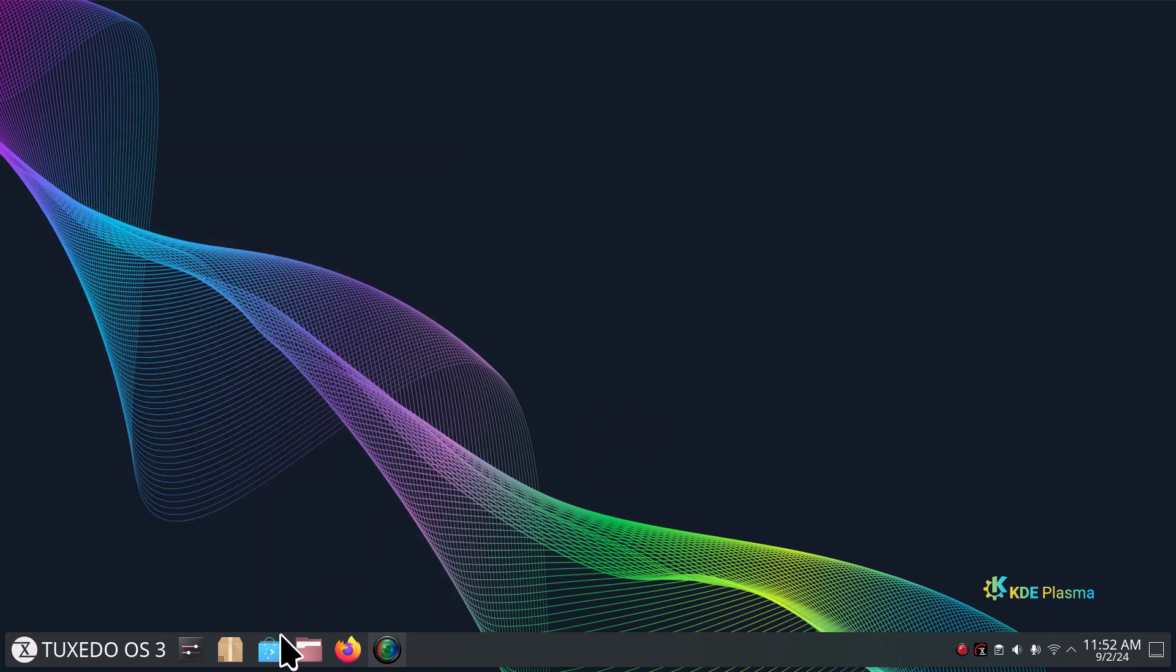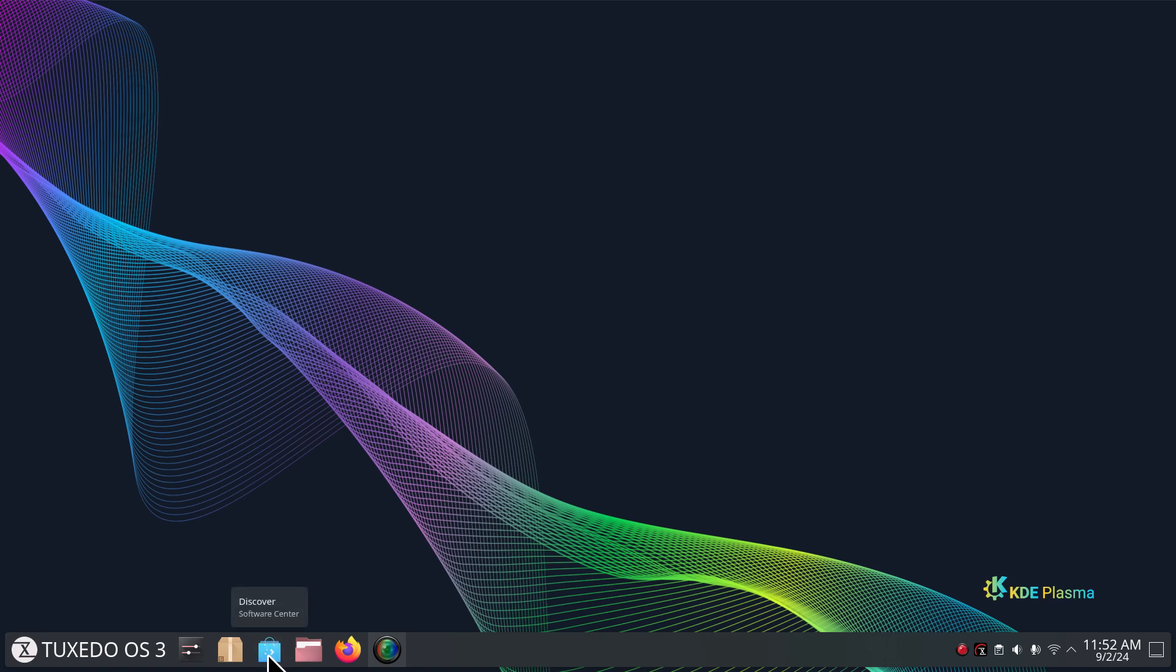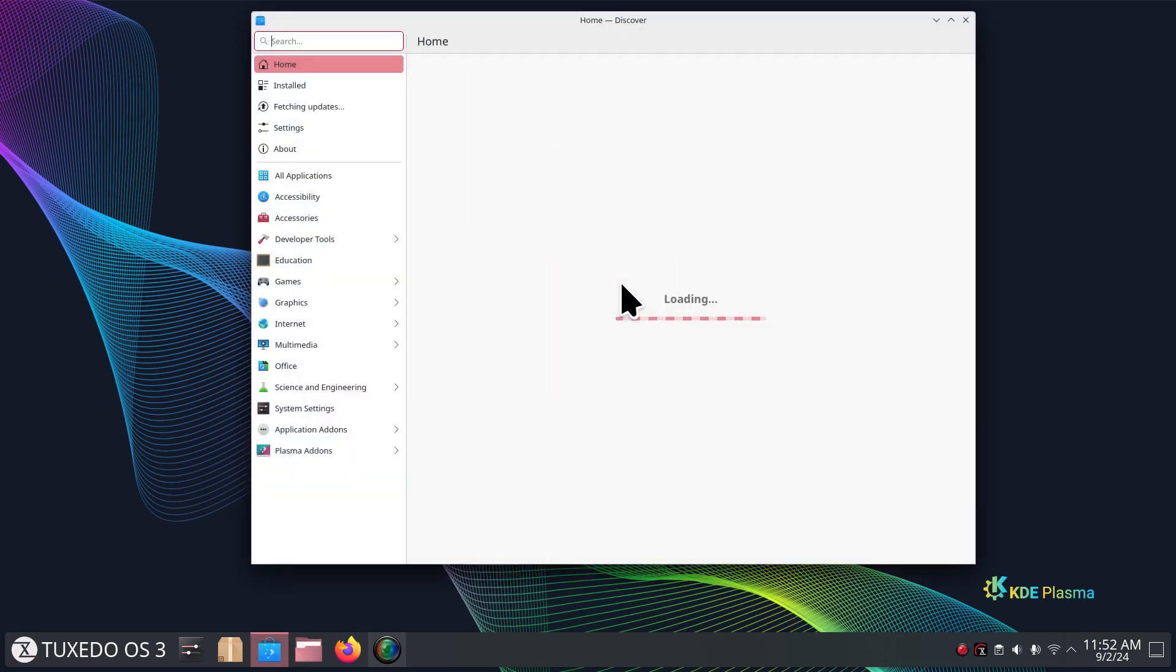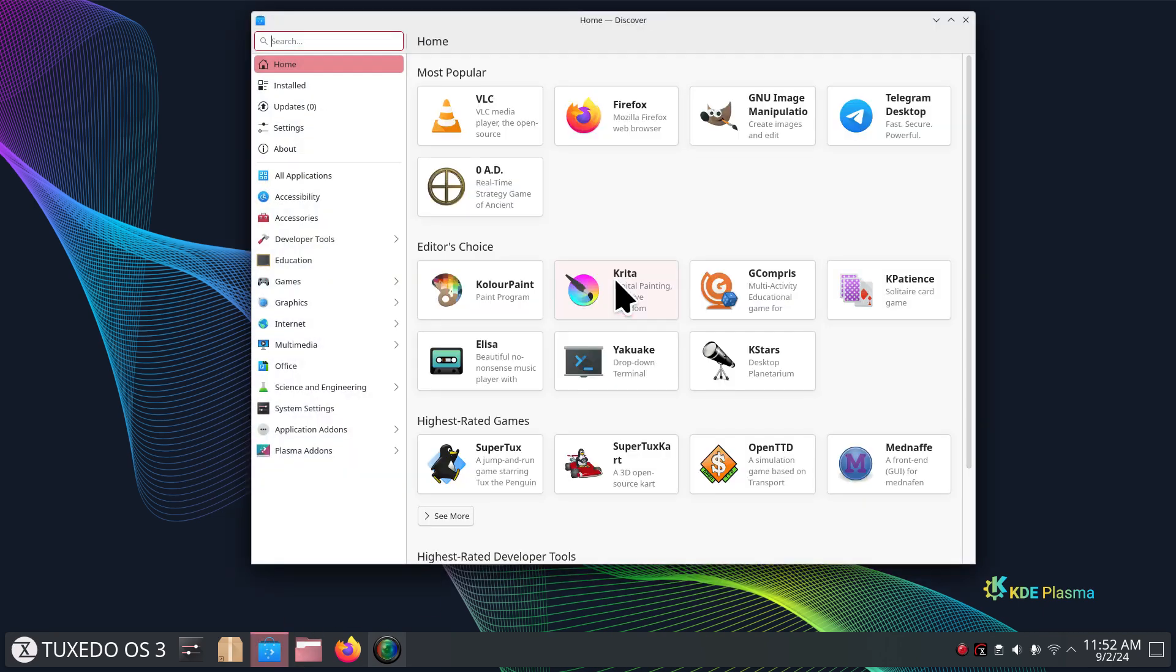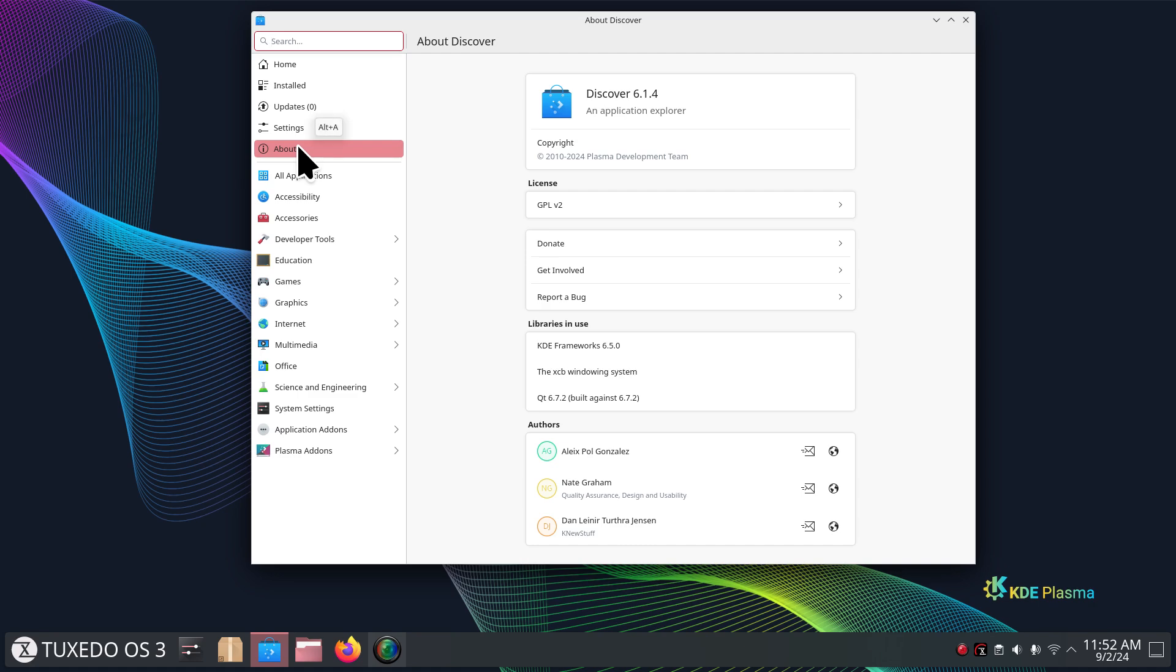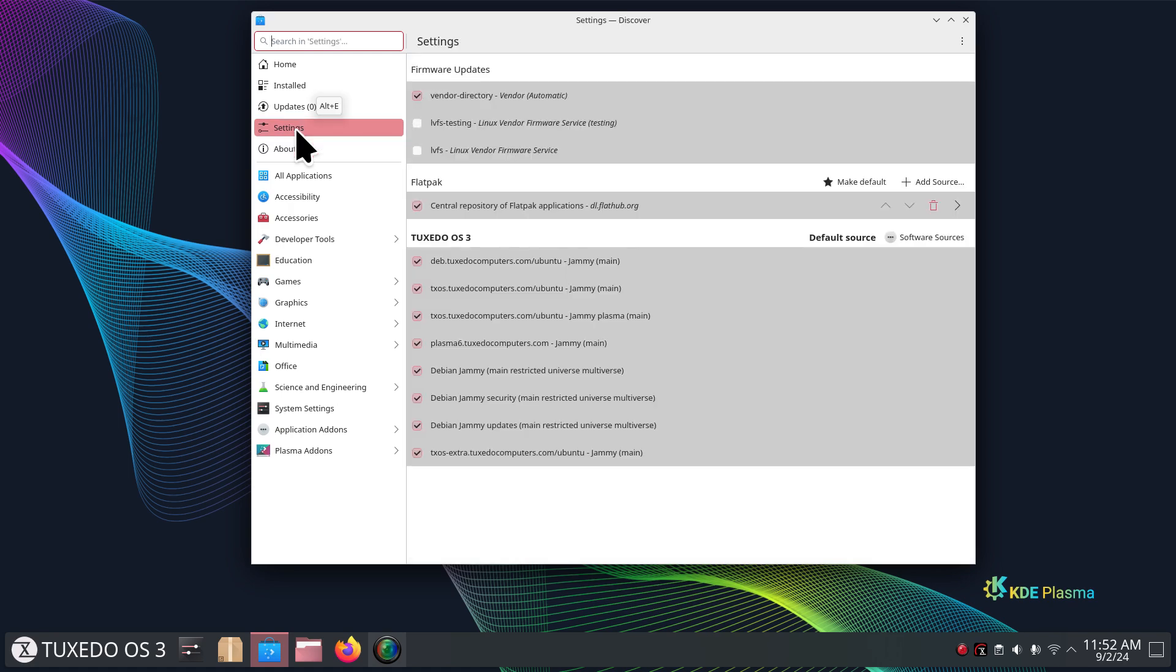Today I'm going to talk about software. There are three different ways you can install software on Tuxedo: the Discover software store, Synaptic package manager, and terminal. We'll start with the favorite, that little shopping bag thing called the software store, Discover 6.1.4. This is a Plasma version 6.